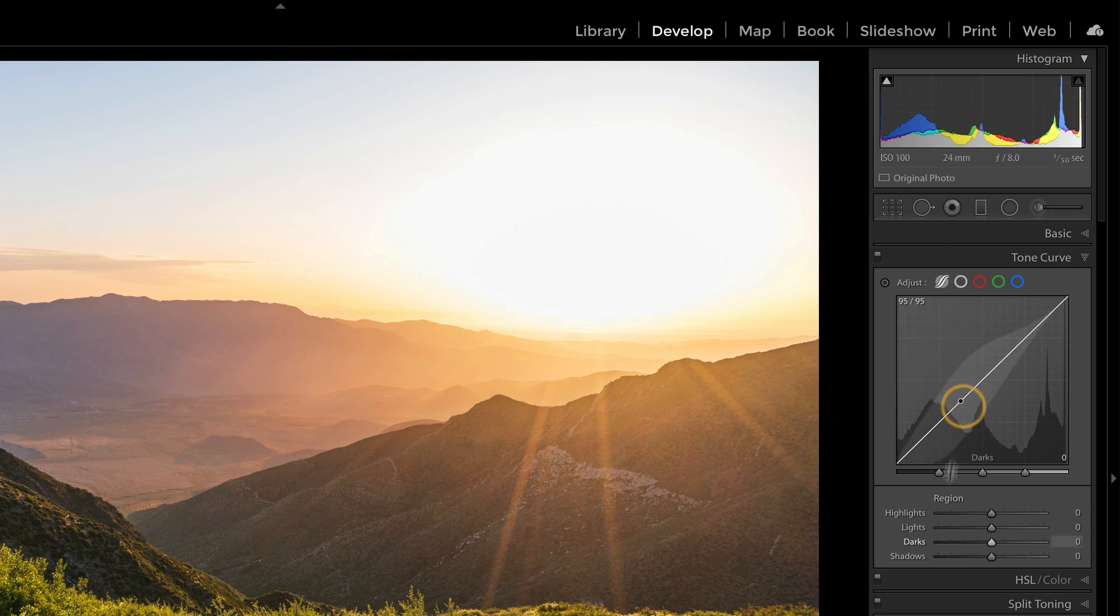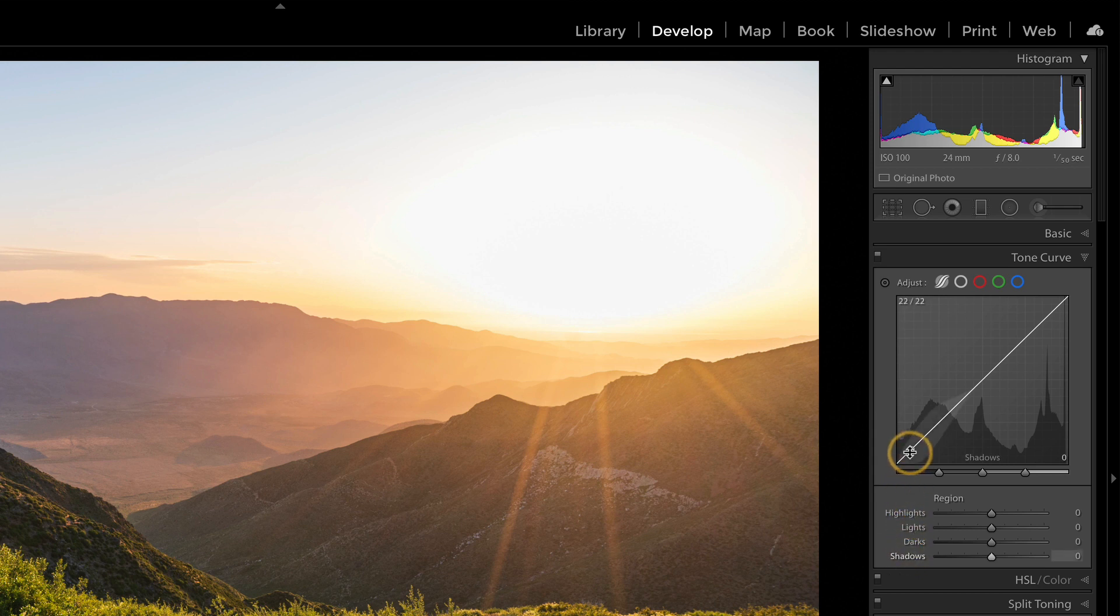In the curves area though, we have highlights, lights, darks, and shadows. And as I hover over the different regions, you notice there's this overlay that kind of shows what would be adjusted, and your histogram is also here.